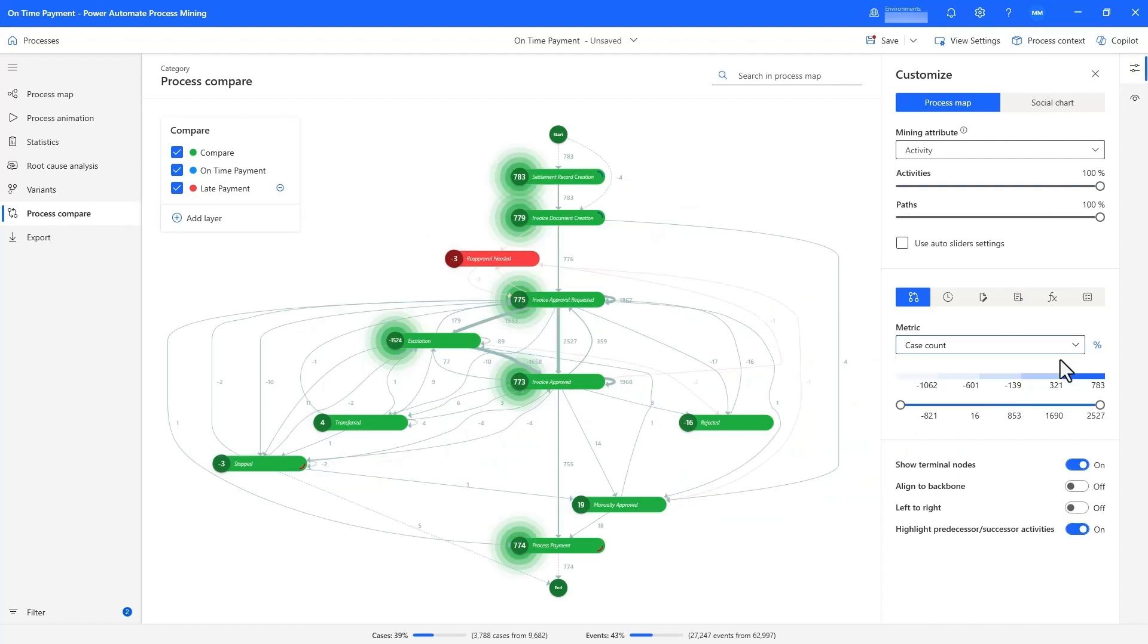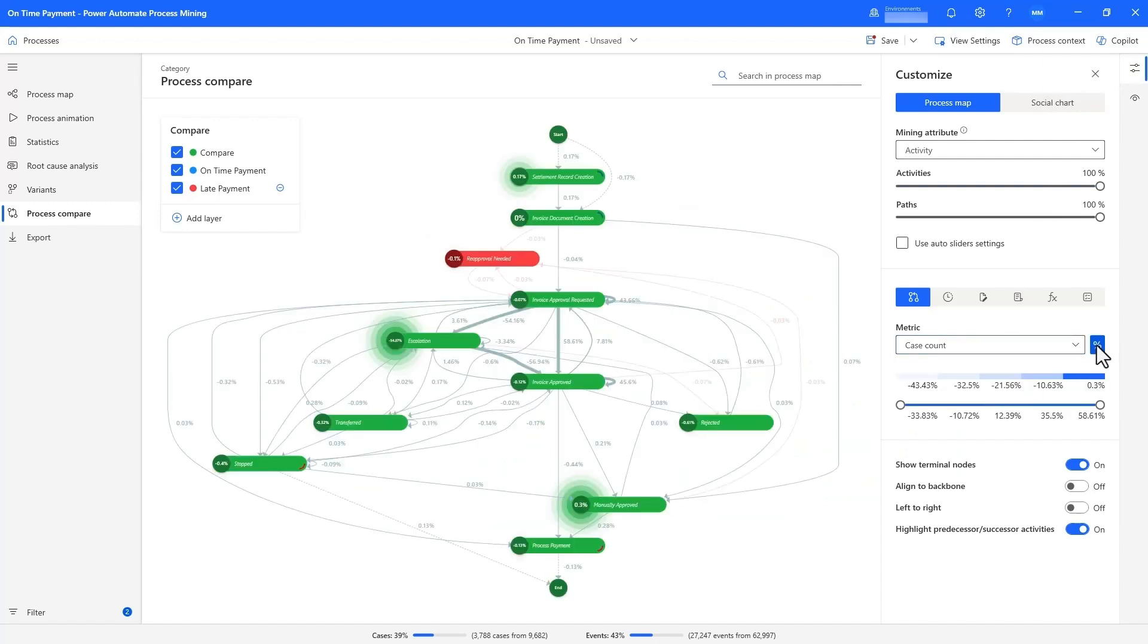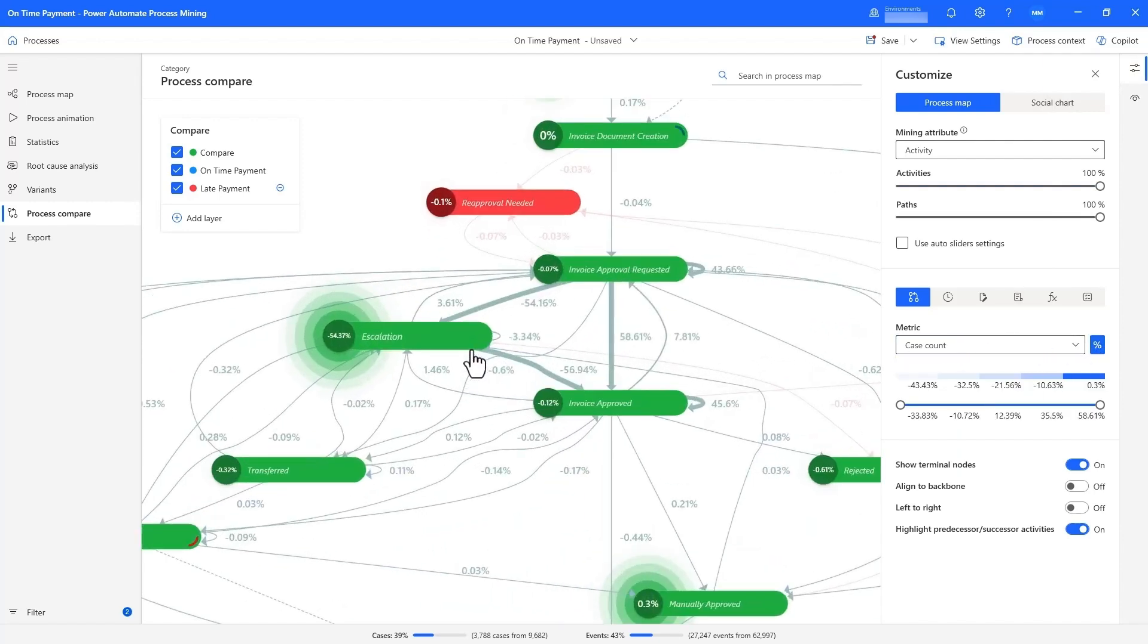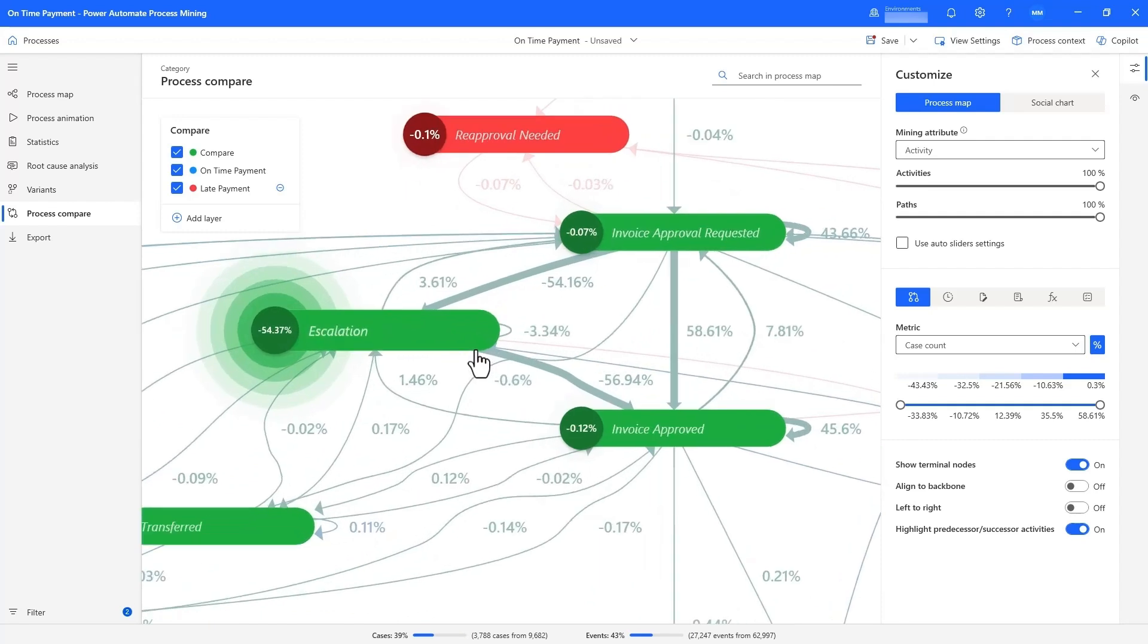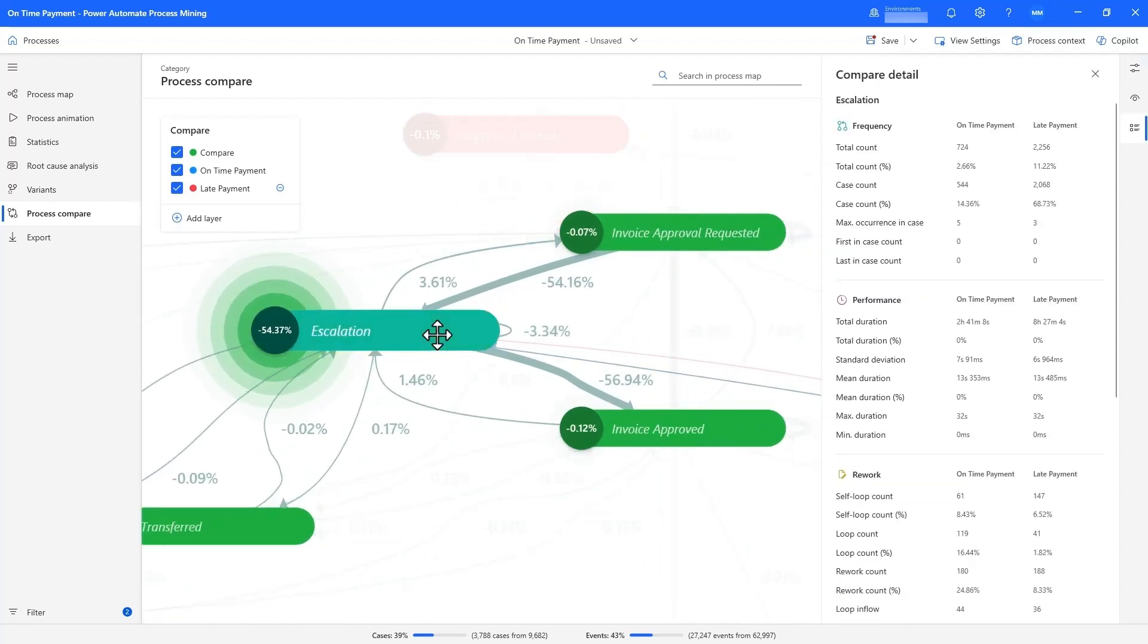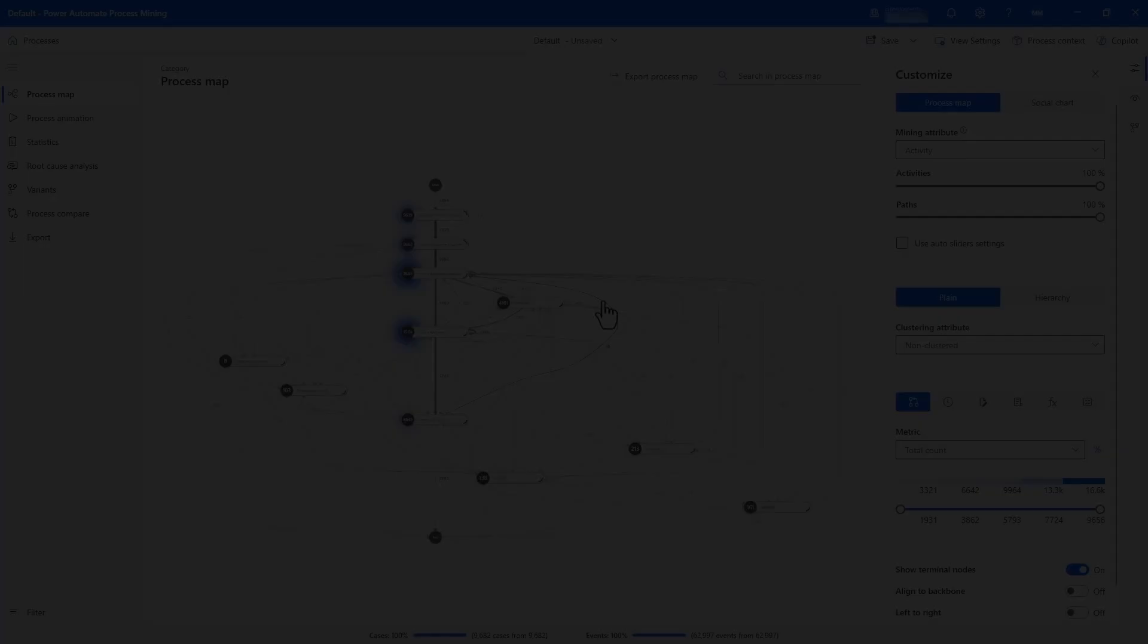We notice late payments have a much higher frequency of escalation, at 54%. We can even drill into more detail and find that 68% of claims paid late were escalated, while on-time it's only 14%.